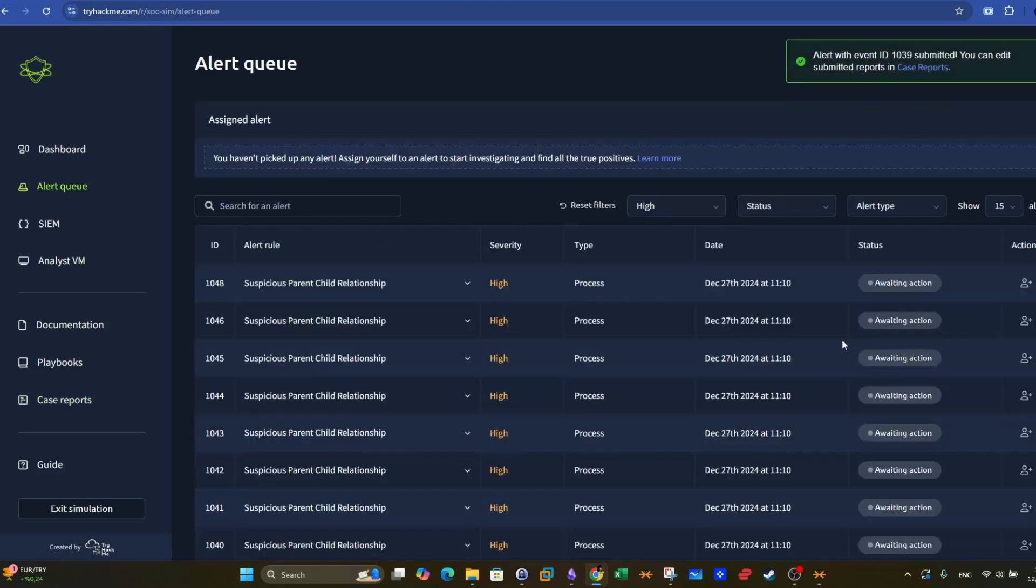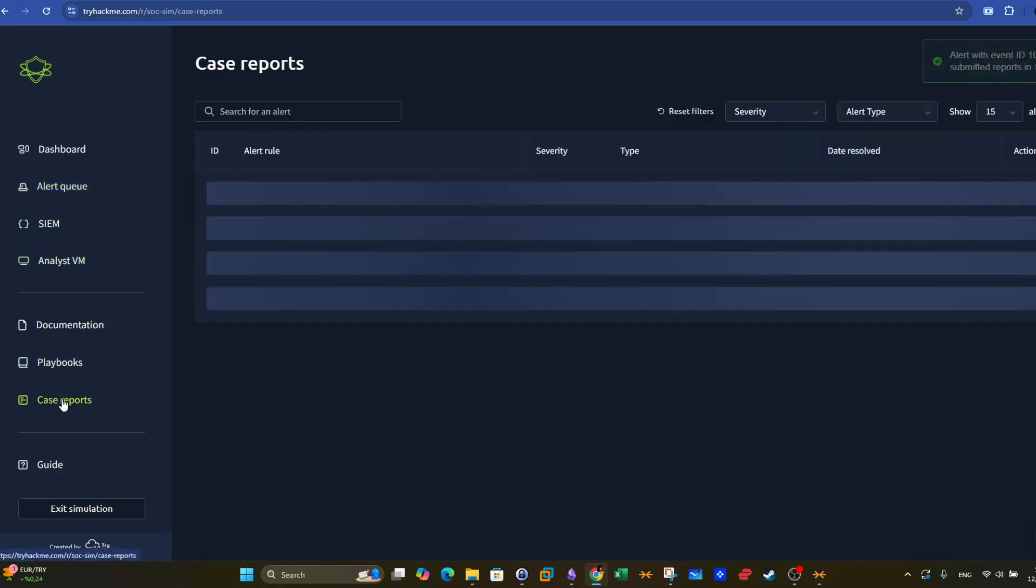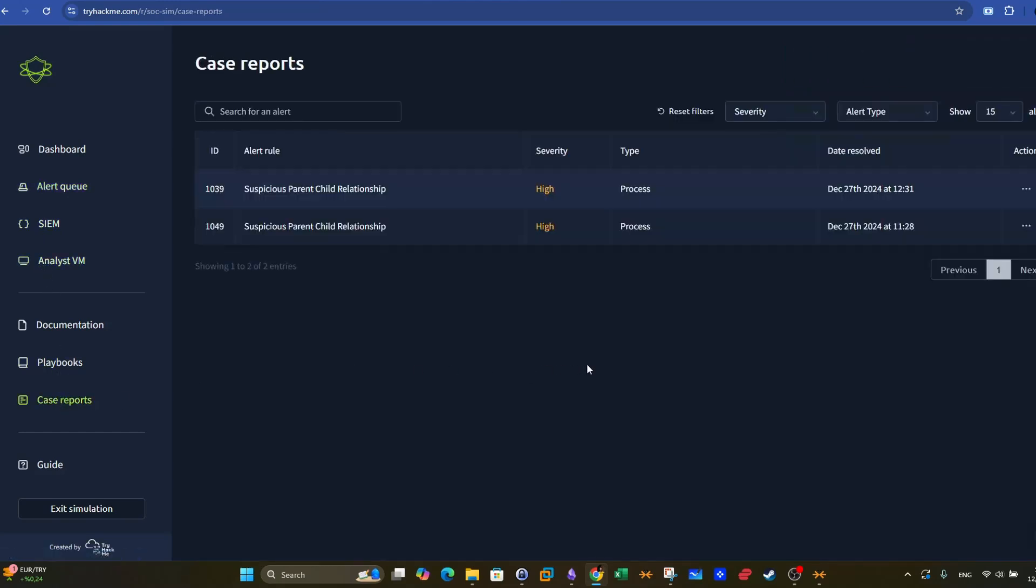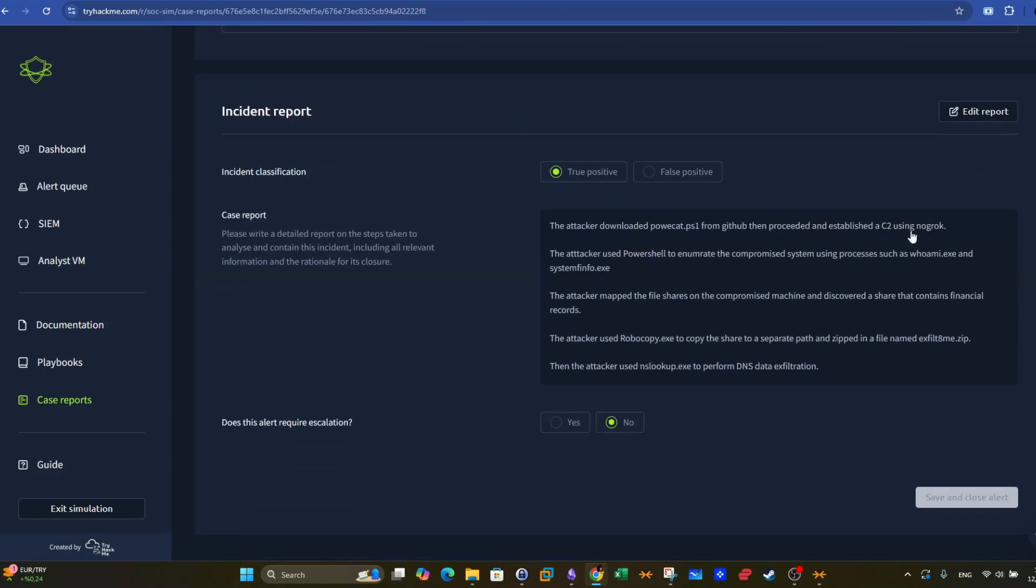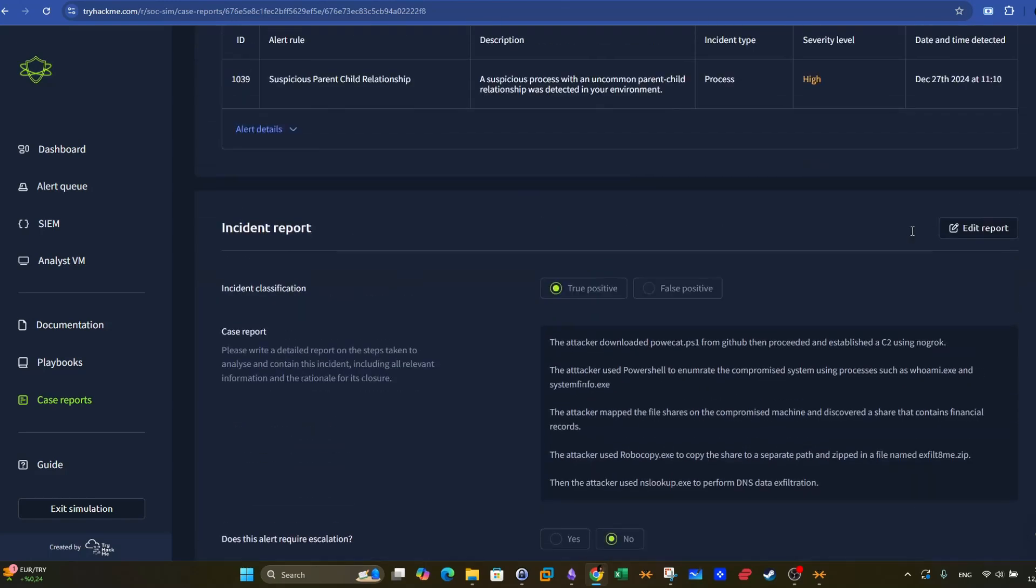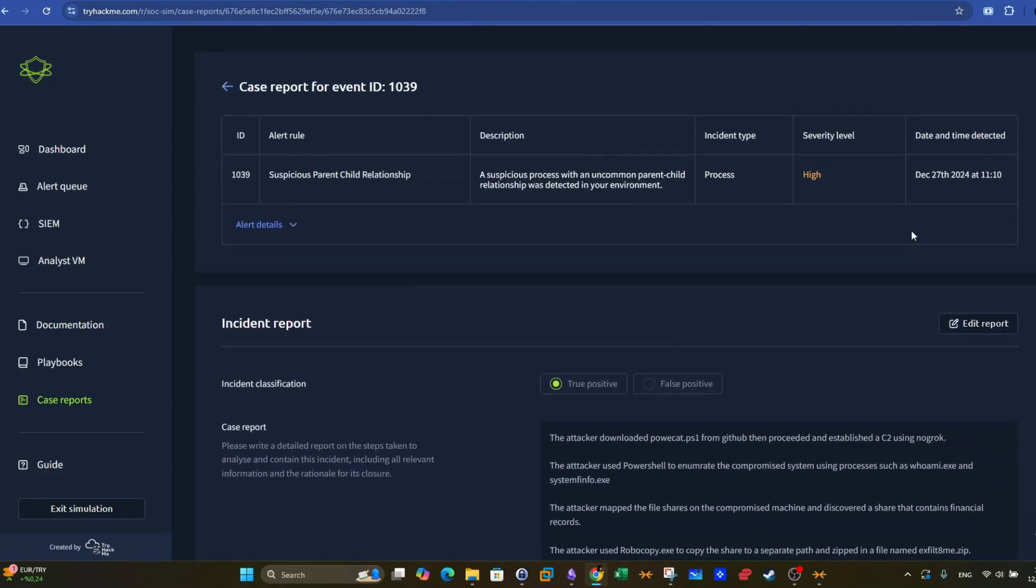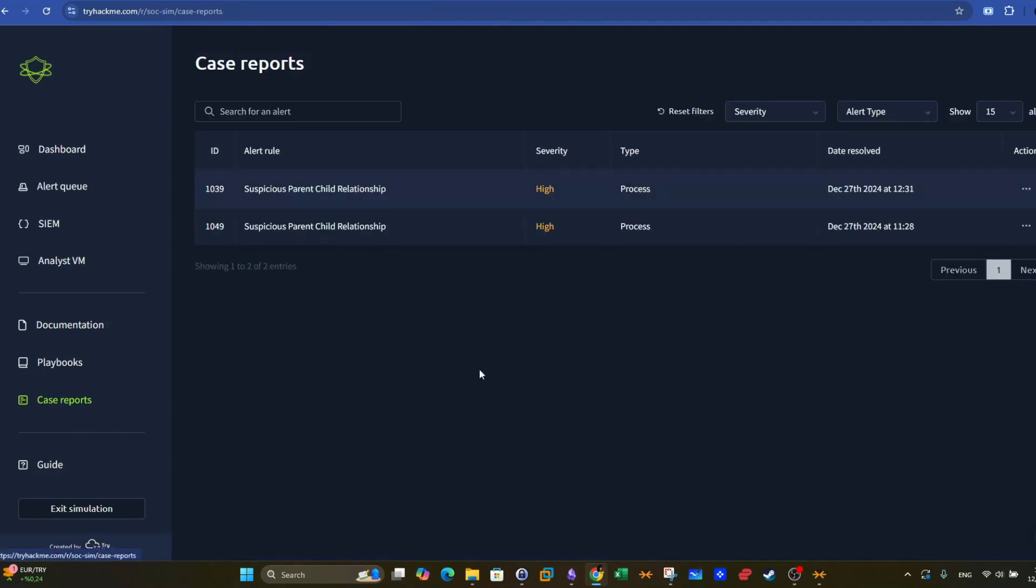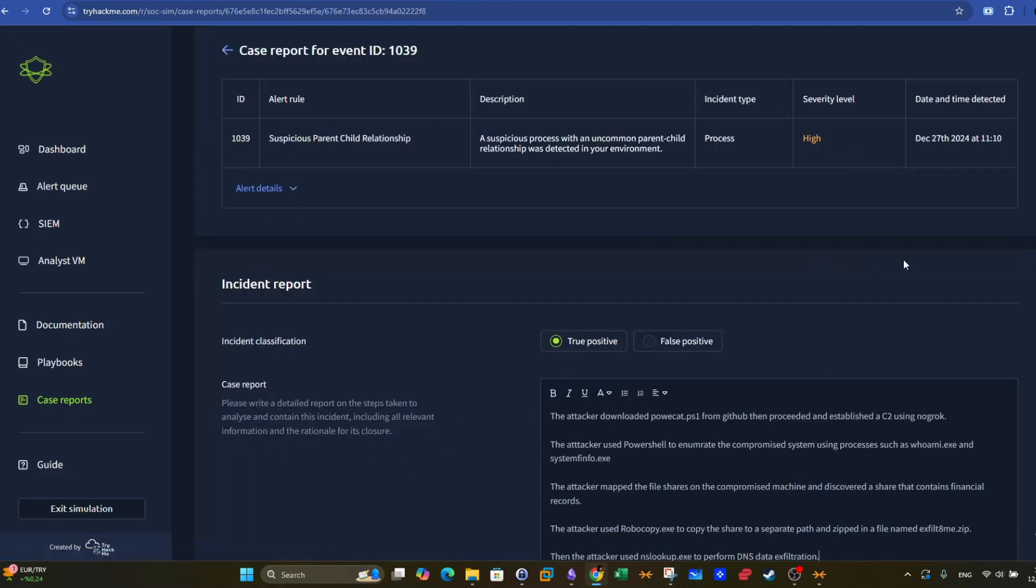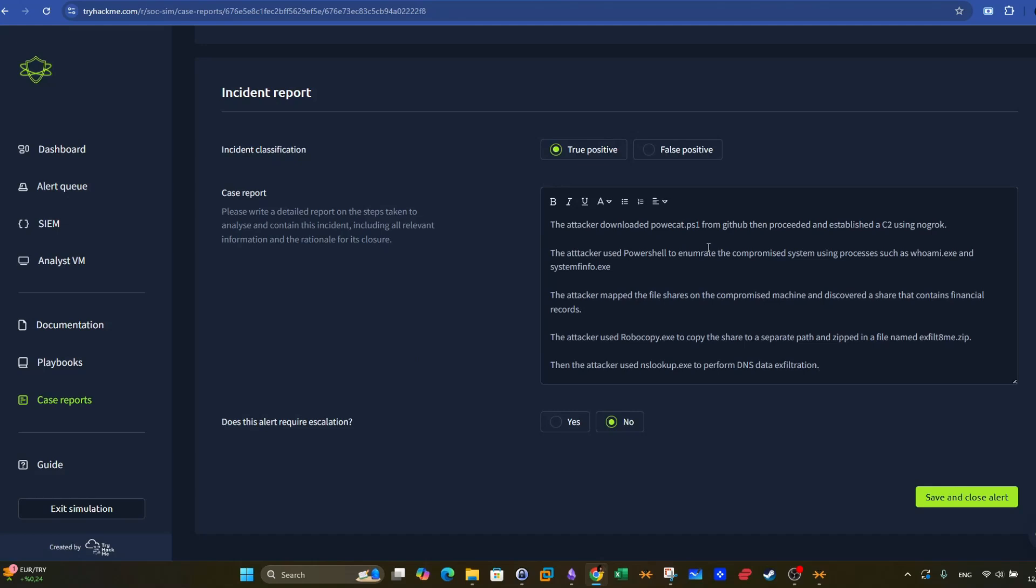Now, if you want to see the alerts that you have closed, you can go to case reports and you can see all the alerts that you have closed. The most recent one is the one with the ID 1039. You have a look here. You can click on view report and that's the report that we have submitted. You can also edit the report if you have something to add or delete.